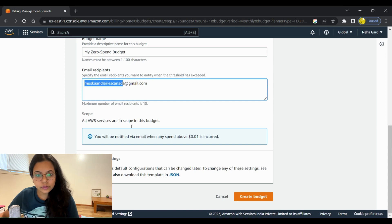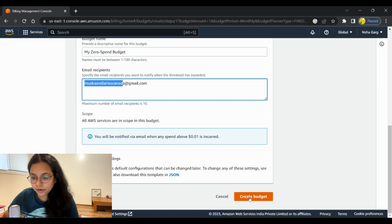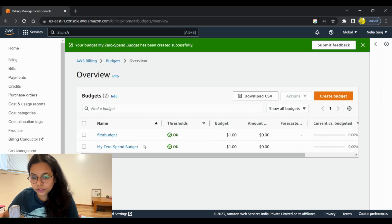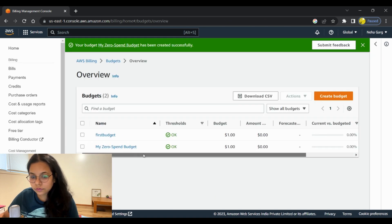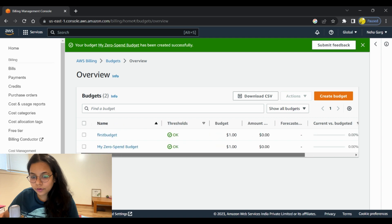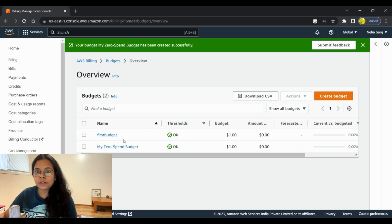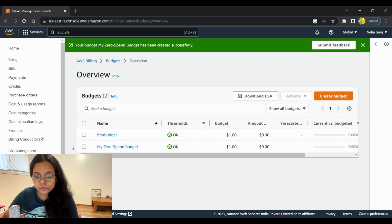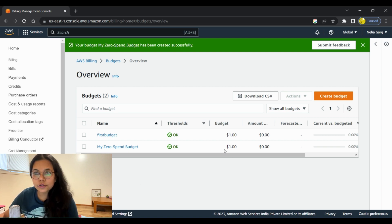Once you've mentioned the email ID, you can click on 'Create Budget'. It will create a budget automatically, and you will be notified by an email at the email ID you mentioned while creating the budget. You will get an email once the threshold has been reached.